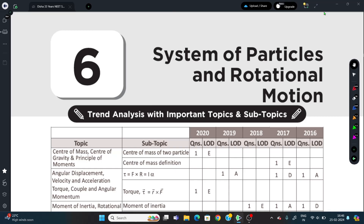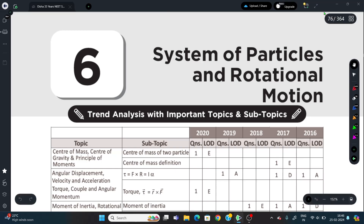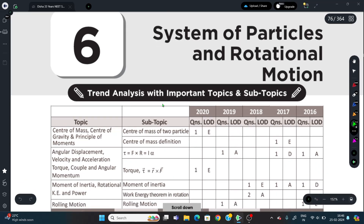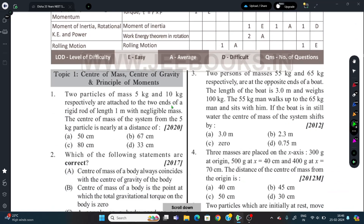Hello everyone, today's date is 25th February 2024. We are going to solve some PYQs of the rotational motion chapter of Class 11th Physics - System of Particles and Rotational Motion. Starting with question number 1.